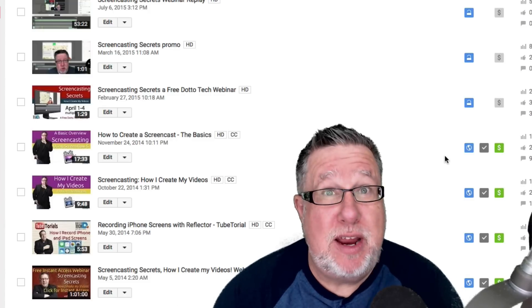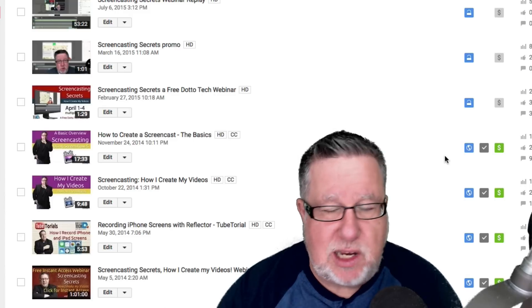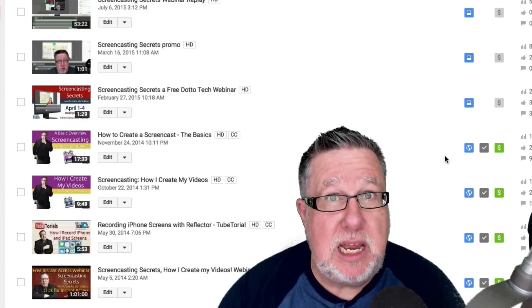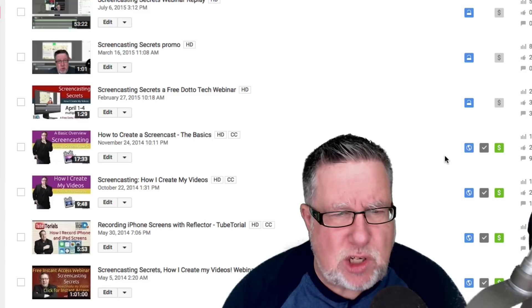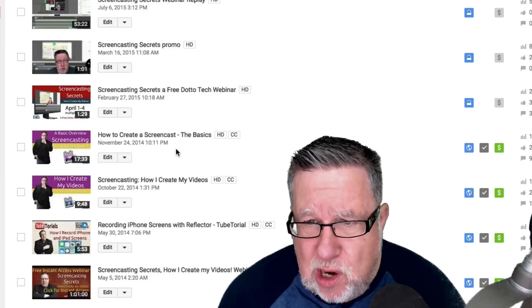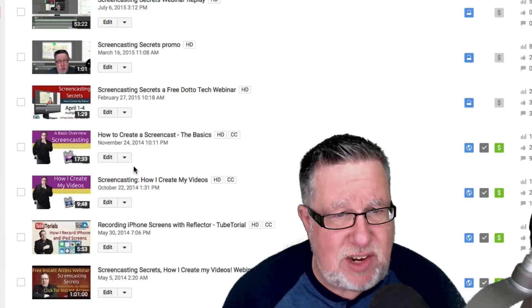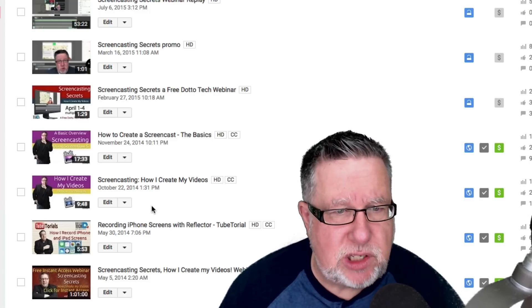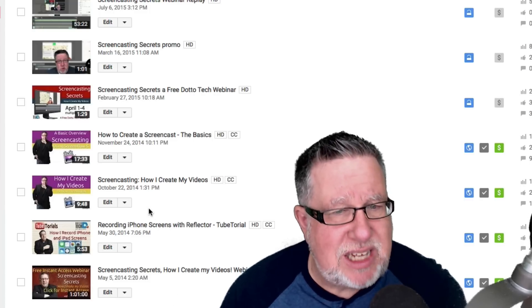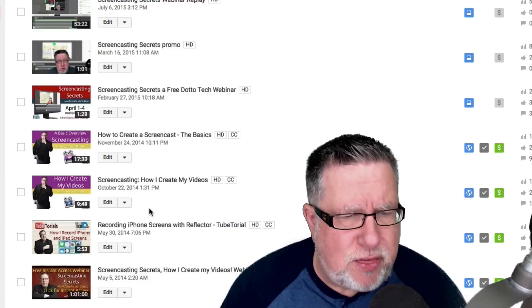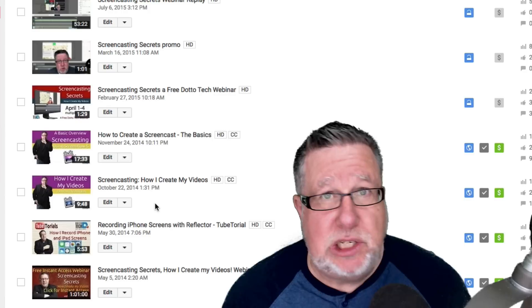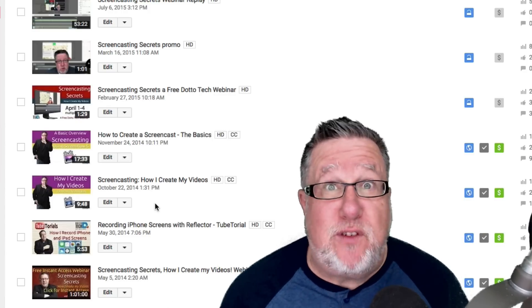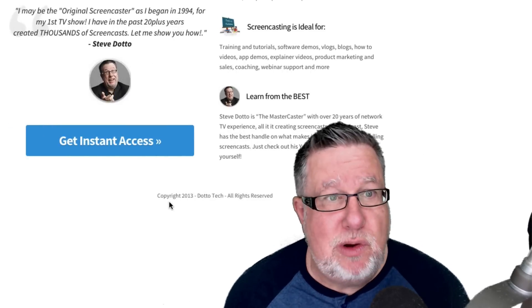I actually have created a couple of videos that walk through the entire process and we will link to them down below in the show notes. There's two videos that I created just a few months ago. One is called How to Create a Screencast the Basics. It's a little bit longer. I think it's about 17 minutes. It's 17 and a half minutes long and I walk through the entire screencasting process there. Great place to start. Another good place is screencasting how I create my videos which I created a few months earlier and it also walks through the basic production process. But even better, if you want the full meal deal, if you want to know everything that I know about screencasting...